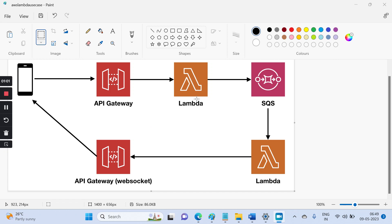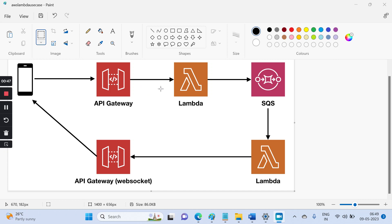You have to map those endpoints to that function. For example, get weather or post weather - you have to specify what kind of method you're going to integrate. That POST method you have to integrate with that specific function. Once you integrate it, you have to trigger it.